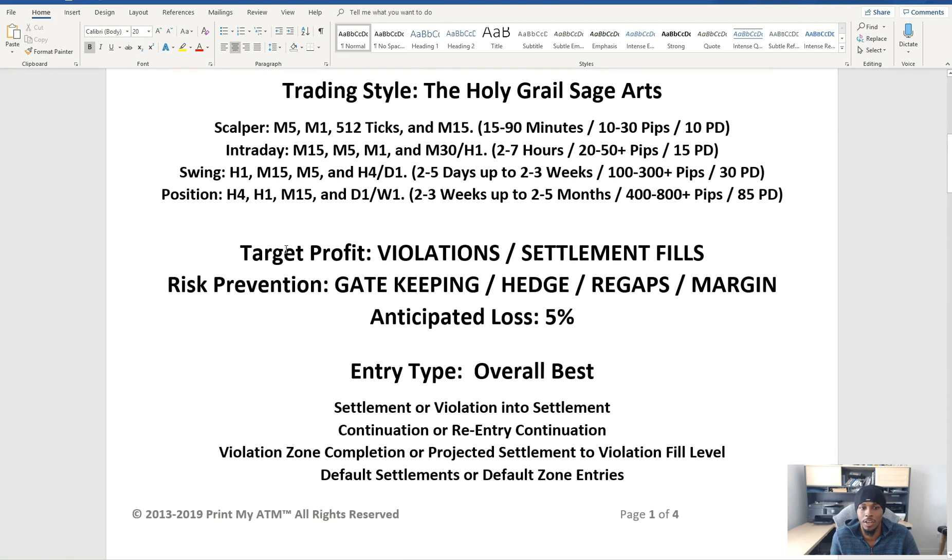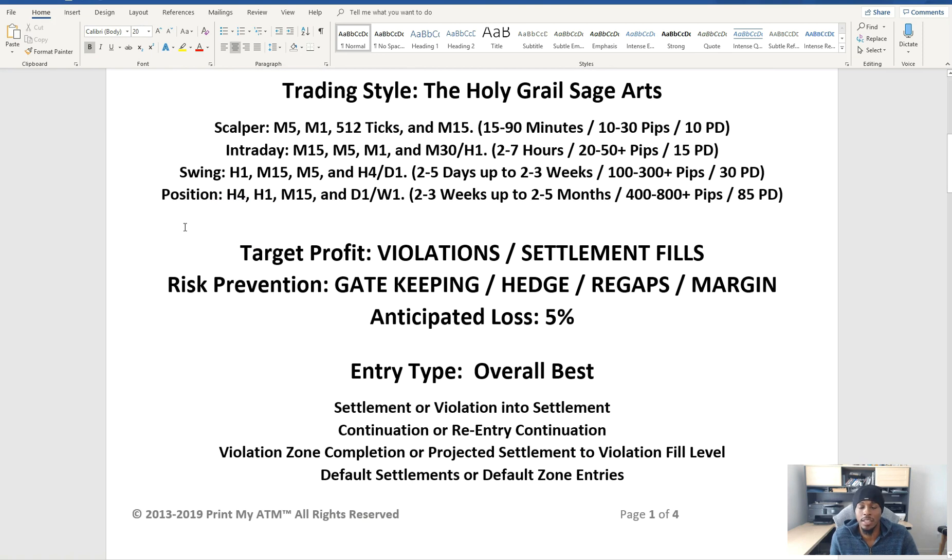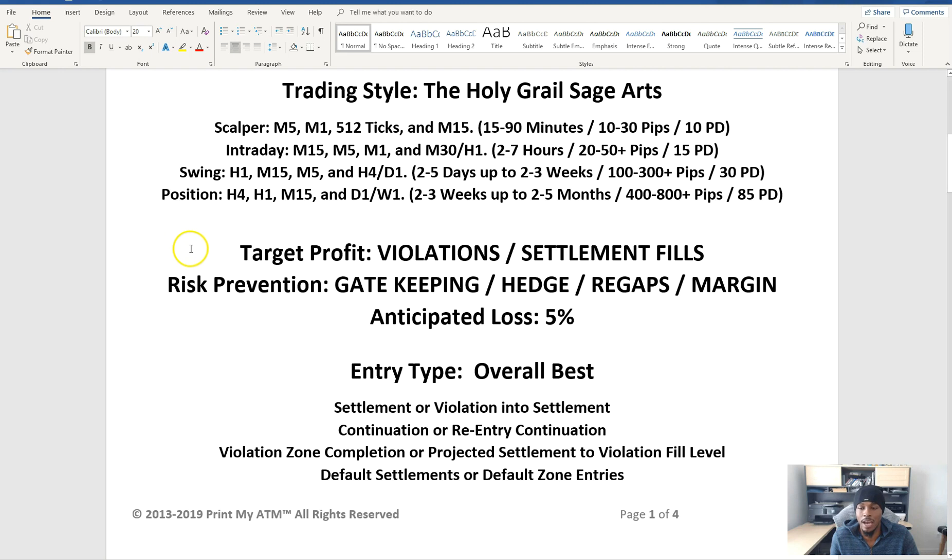I set a target profit style just as a reminder on here. Risk prevention is pretty much how am I protecting the trading balance or trading account against me. Things that I use: this gatekeeping process, hedging and recapping technique, and also leveling out margin.